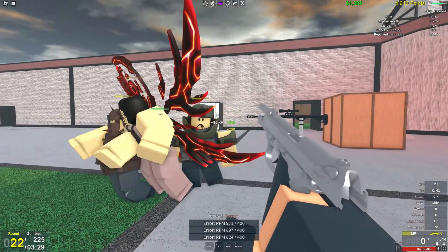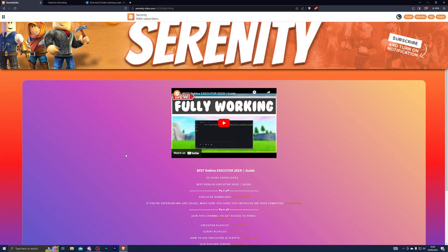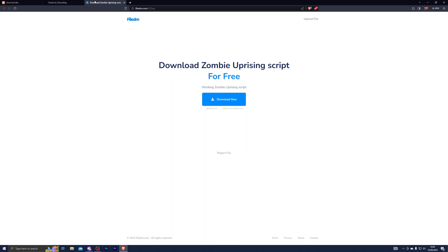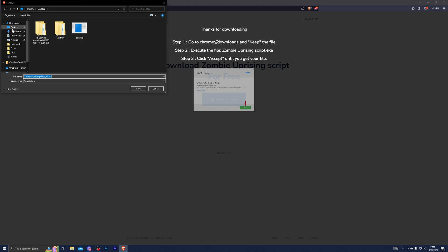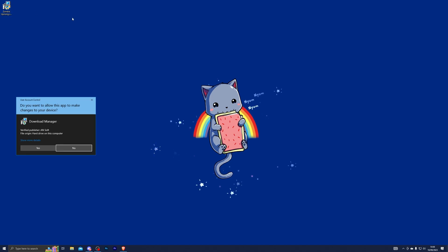To download the script, go into the first link in the description which will take you to my website. You will see a page for the video you're currently watching. From there it will say 'Script Download' — go ahead and click that, and it should take you to the next page. Complete the steps shown and click 'Download Now', then choose wherever you wish to save it.